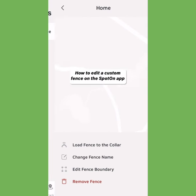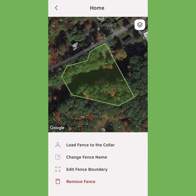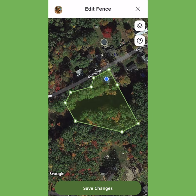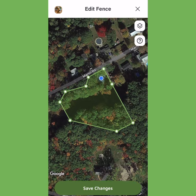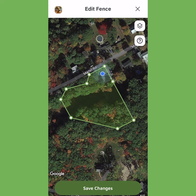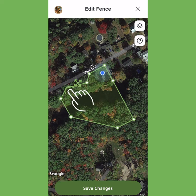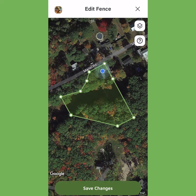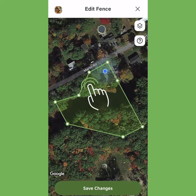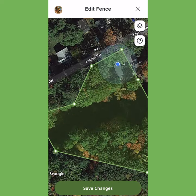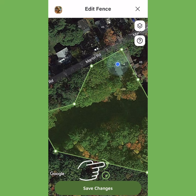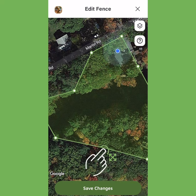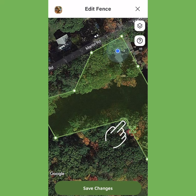Edit one of your custom fences by clicking Edit Fence Boundary. From here, you can fine-tune your perimeter: press and drag to move, double-tap to erase, and press and hold to create a new fence post.